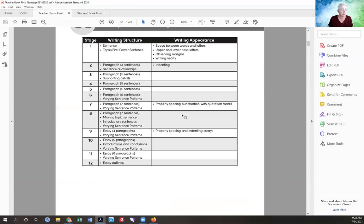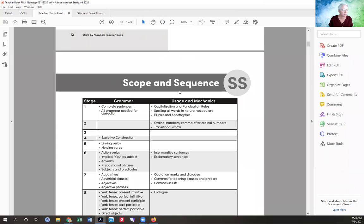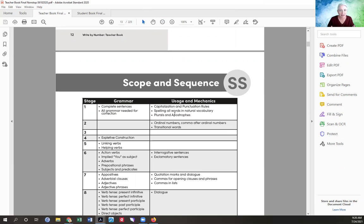There's also information about what students will be learning for grammar. Normally these are side by side so it's easier to read across. They're going to learn complete sentences, and then all the grammar they need to correct those things — capitalization, punctuation, and spelling in their natural vocabulary. Natural vocabulary is what people use in their everyday talking.